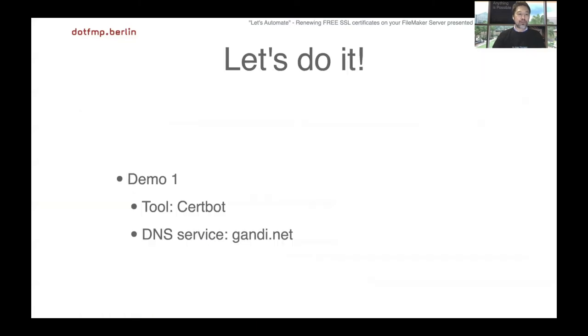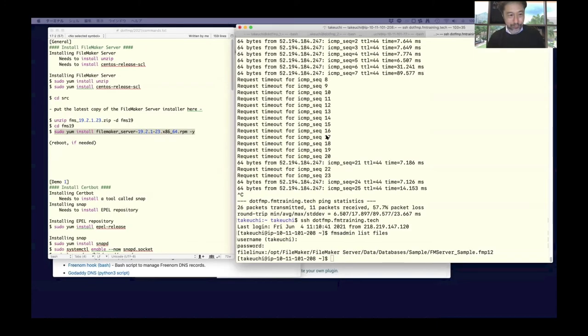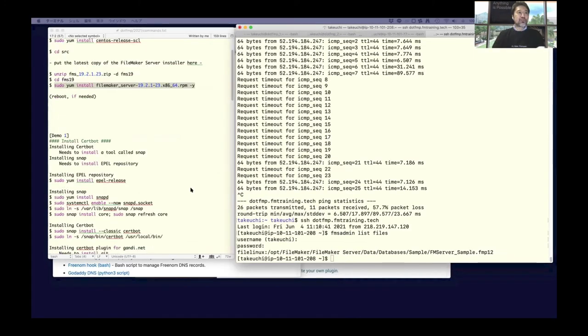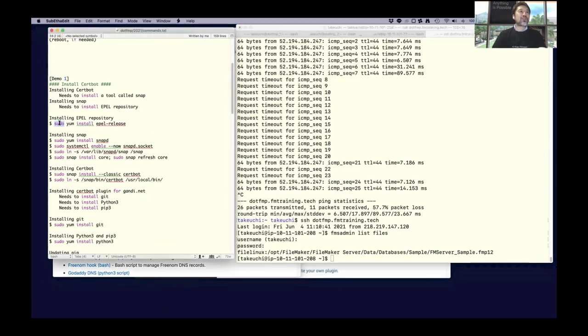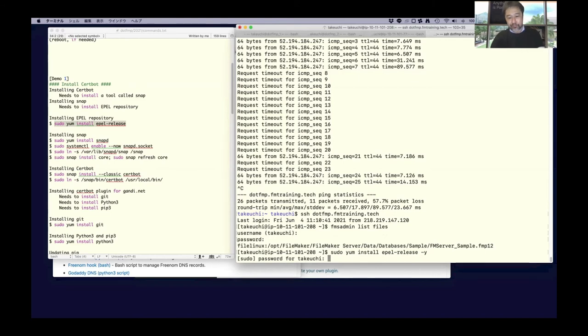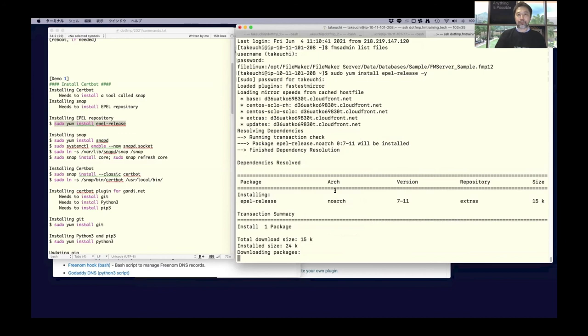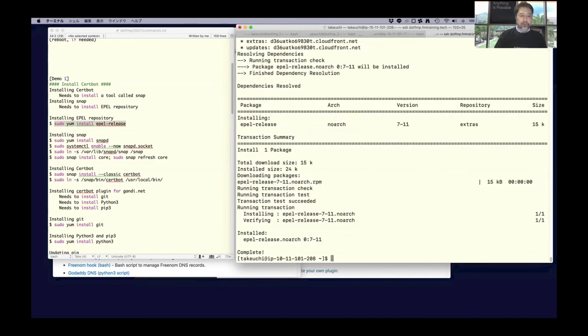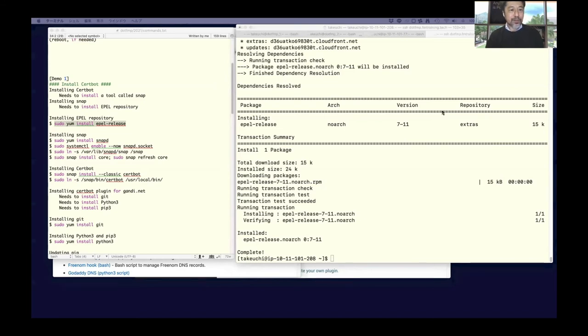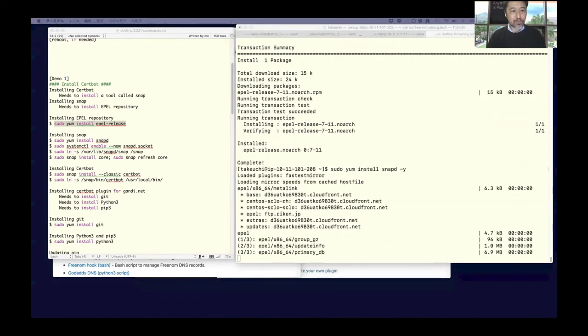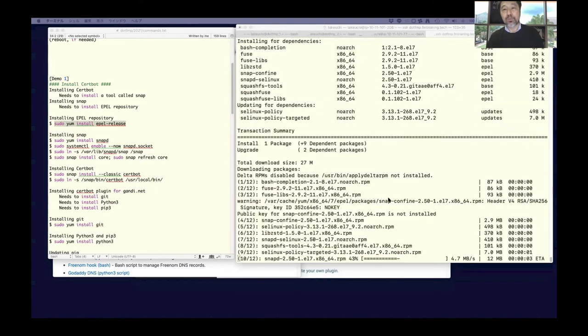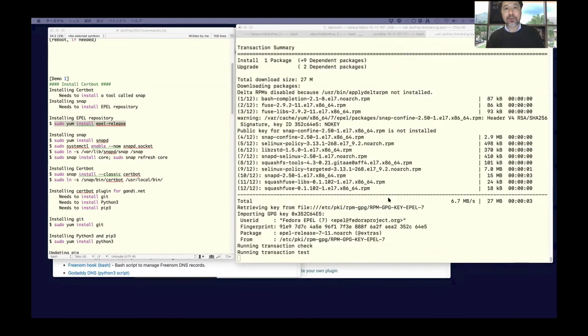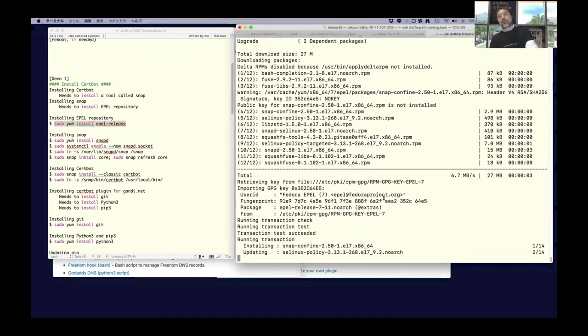Now let's install Certbot. Installing Certbot needs to install some tools. First of all, EPEL release repository. I'm going to do this part real quick.